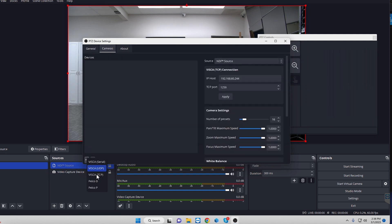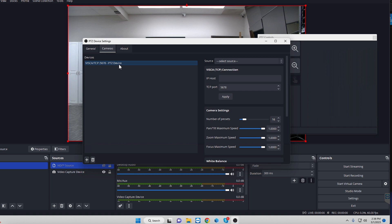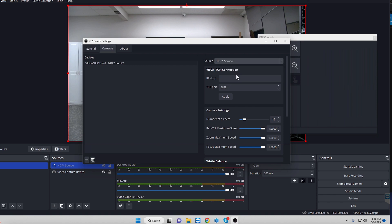You're going to want to do VISCA over TCP. Now, there's a few different ways that you can go and do this. I was originally having trouble, and that's because I missed a very vital trick here. You're going to want to type in the IP address of the camera. So for us, that would be 192.168.